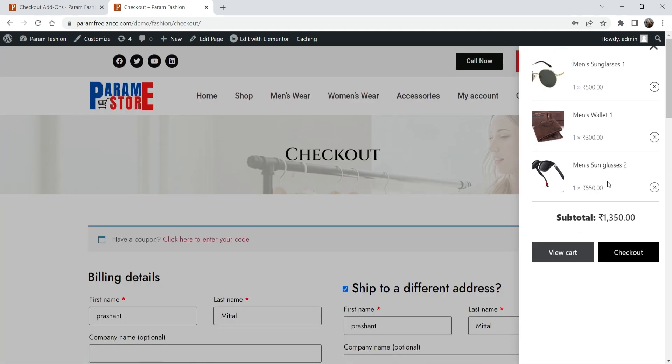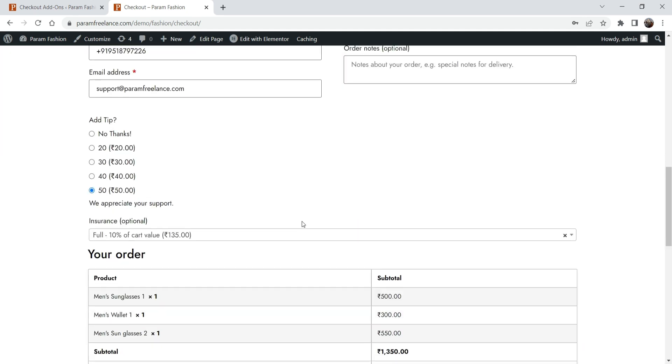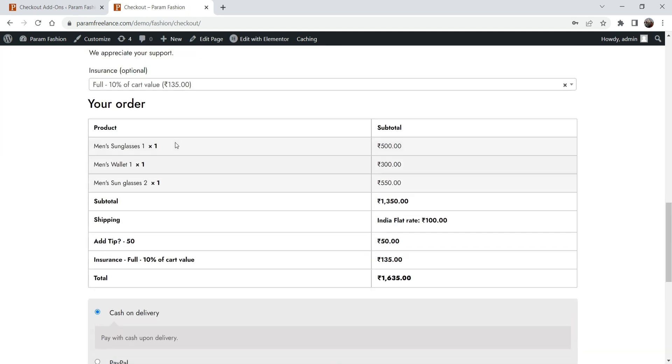If I remove one of the products from the cart, the cart value will go below 1000 rupees and it will not show both these options.